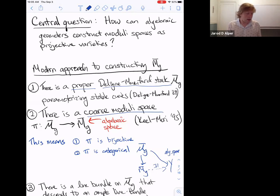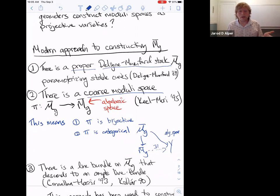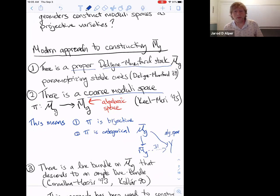Once we show it's a projective variety, we can use the rich tools of projective geometry: Hodge theory, intersection theory, birational geometry, and the minimal model program. The last and hardest step is projectivity: showing there's some tautological line bundle on M-g-bar — perhaps some combination of the Hodge bundle and boundary divisors — that descends to an ample line bundle on the algebraic space. There are results of Kollár (1990) and Cornalba–Harris (1993) addressing this.